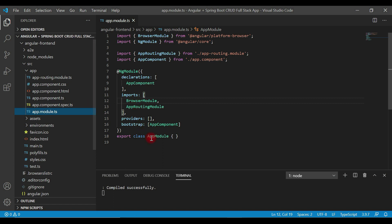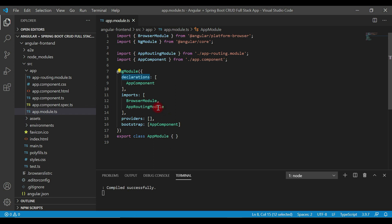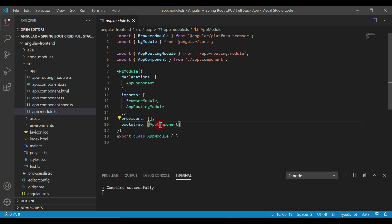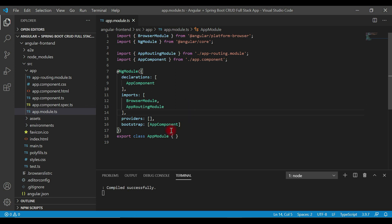Next is app.module, which is the root module of our application. Inside this module, we configure components in the declarations array, other dependent modules in the imports array, and providers like services. Within app module, we bootstrap and kickstart the app component. App component is our root component. An Angular application can have any number of components, but it must have at least one — the root component, also called app component.